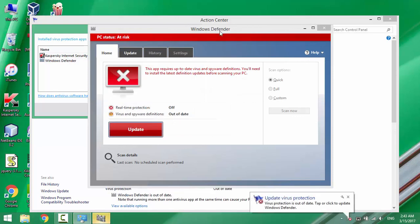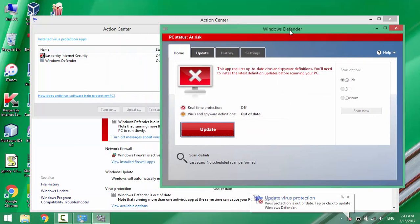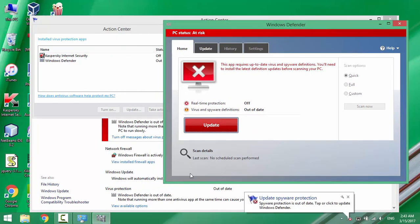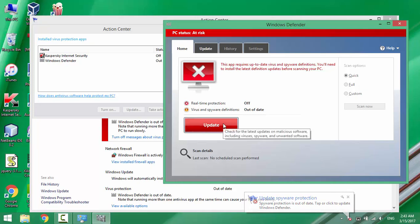Once it's enabled, make sure to update it with the latest definitions for Virus and Spyware.